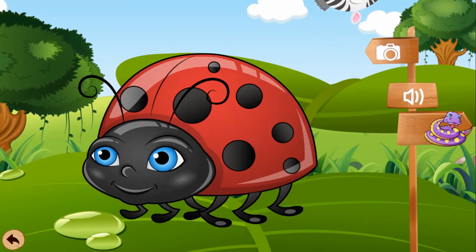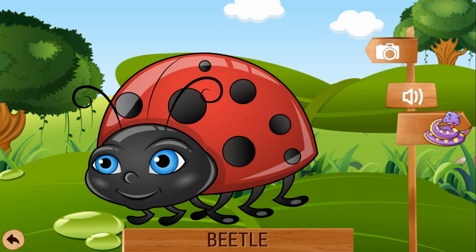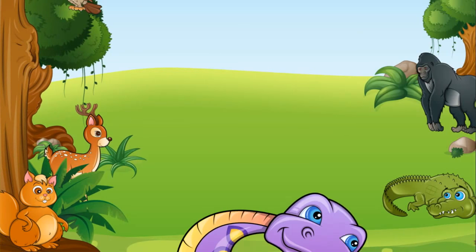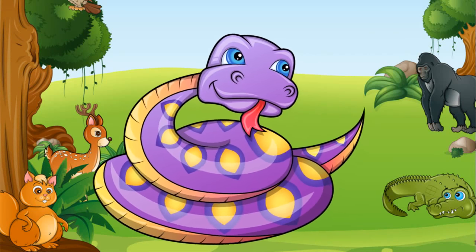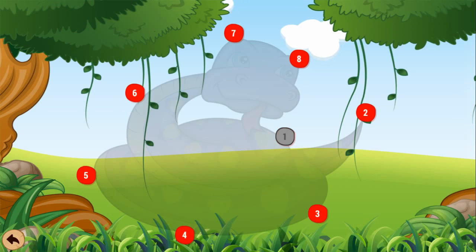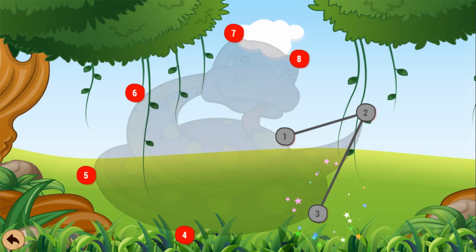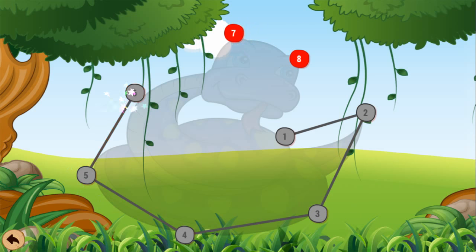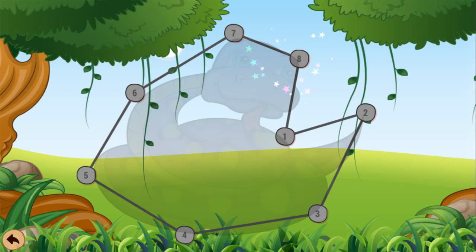8. Beetle. 5, 7, 10. 5, 7. 8. 1, 2, 3, 4, 5, 6, 7, 8. Hooray!